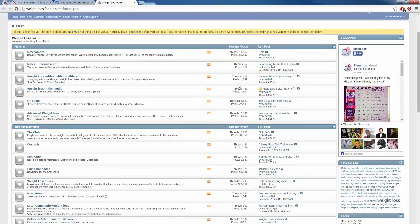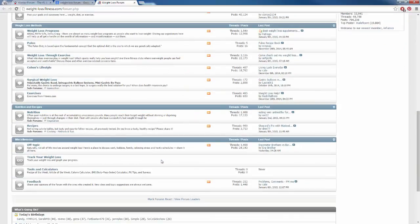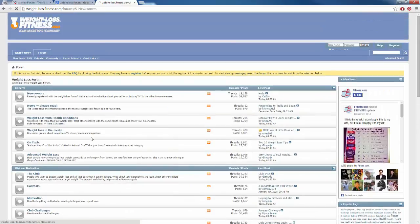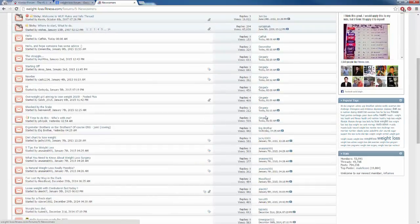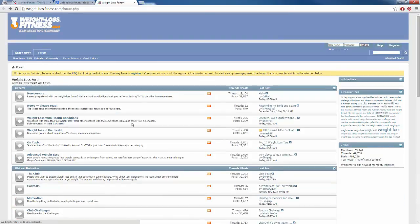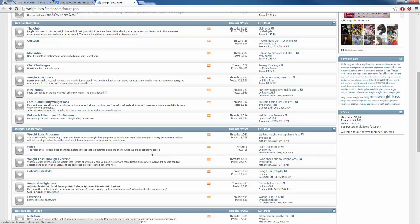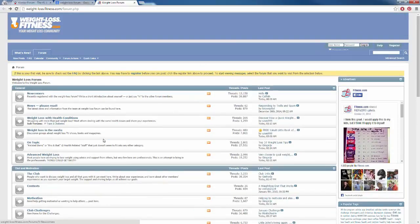Scrolling to the bottom I can see this forum has over 53,000 members and almost 800,000 posts. Opening the top forum, I can see a bunch of posts from today and the last few days — this forum is getting a lot of action. Scrolling through, they have weight loss programs with almost 13,000 posts and weight loss exercises with 22,000 posts. If I had a weight loss training product, this would be a great forum to reach out to about some kind of deal, advertisement, or partnership.